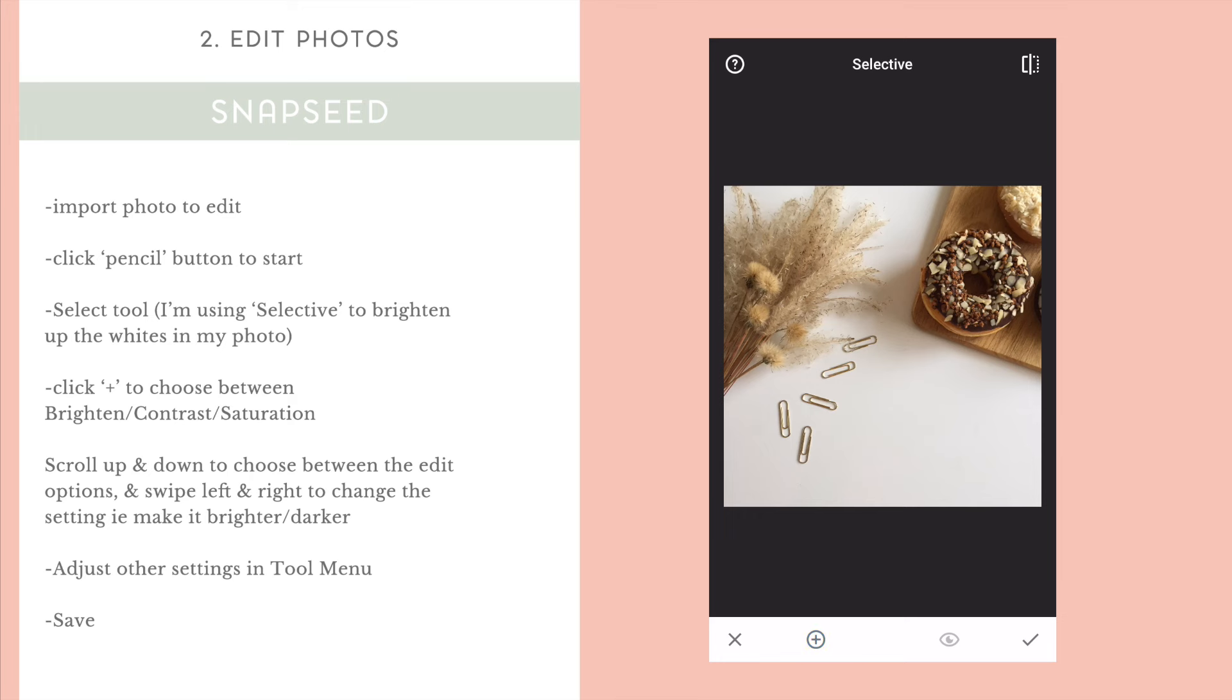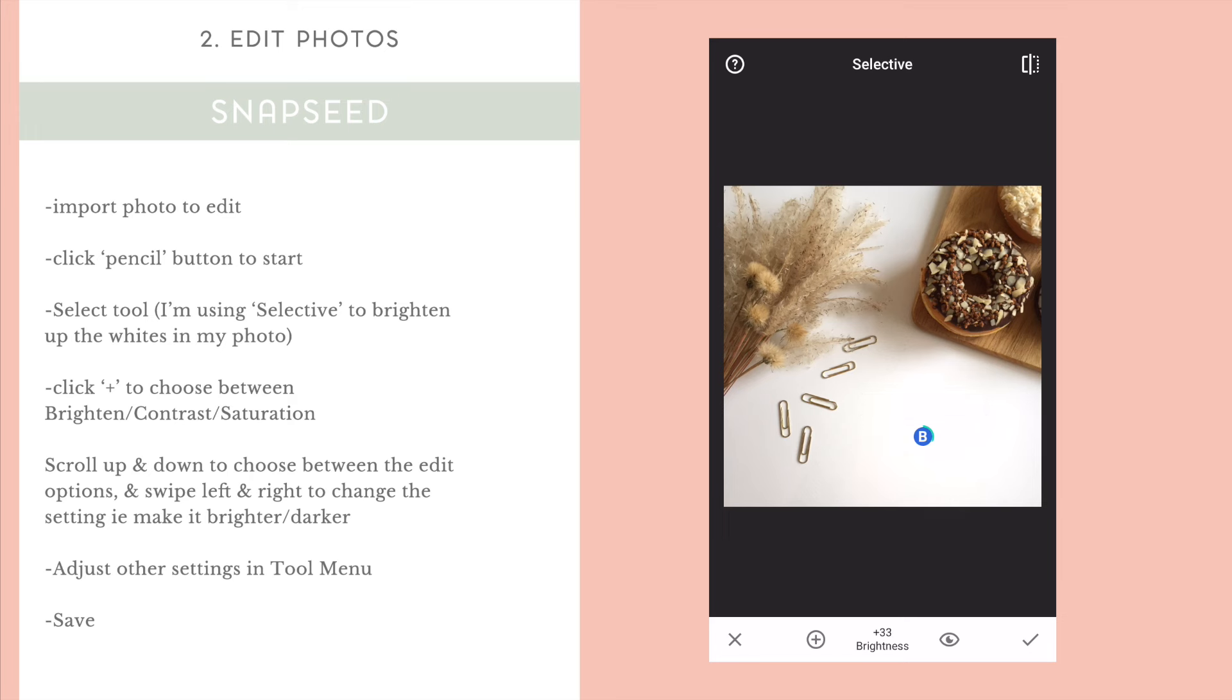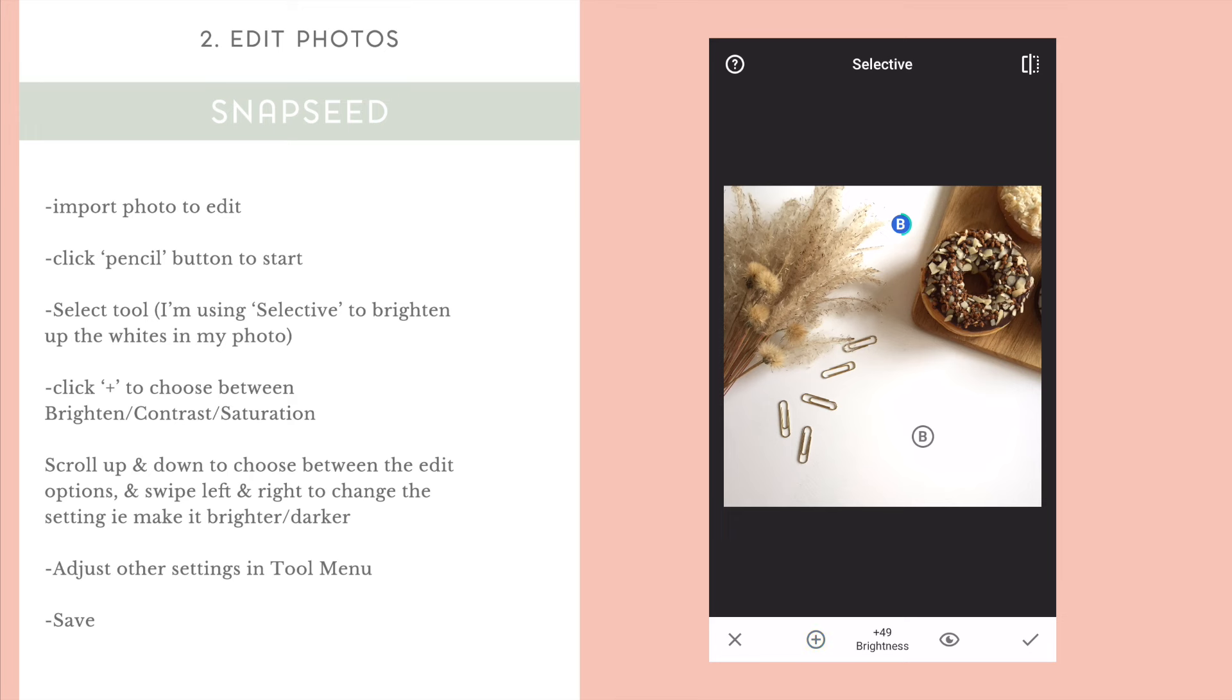And scrolling left and scrolling right, adjust the brightness. You can see the B stands for brightness. So, every time you click that plus button, you can add another brightness button to change. If you scroll up and down, you can change that brightness to another setting. So, you can change the contrast or the saturation.